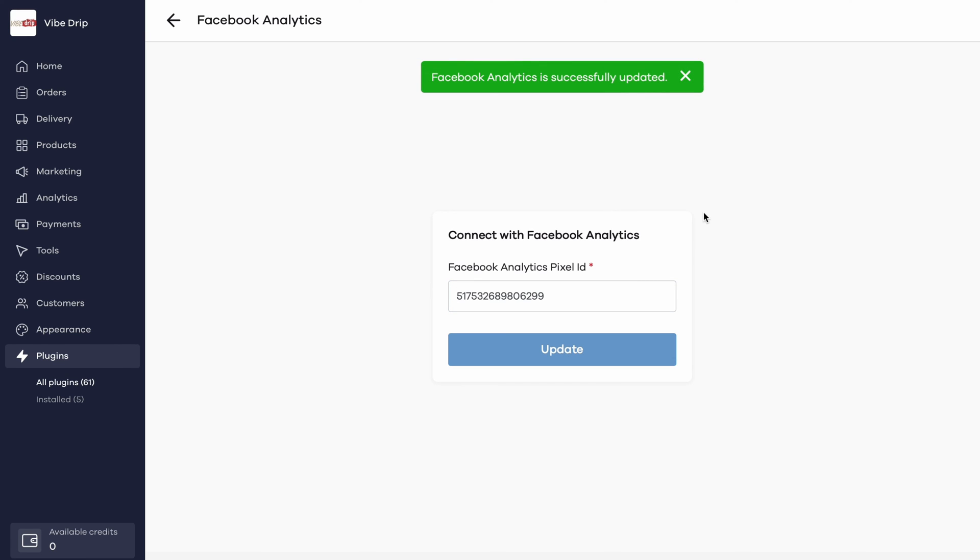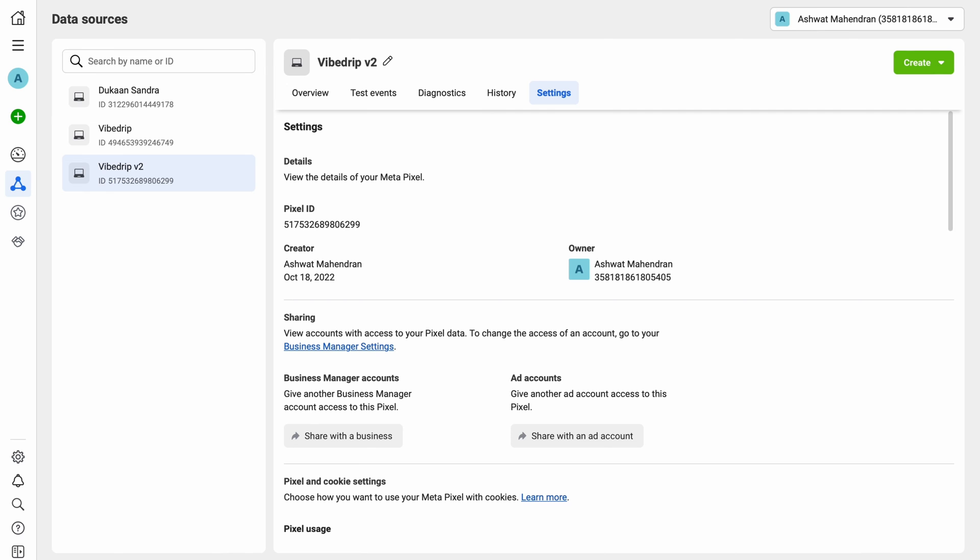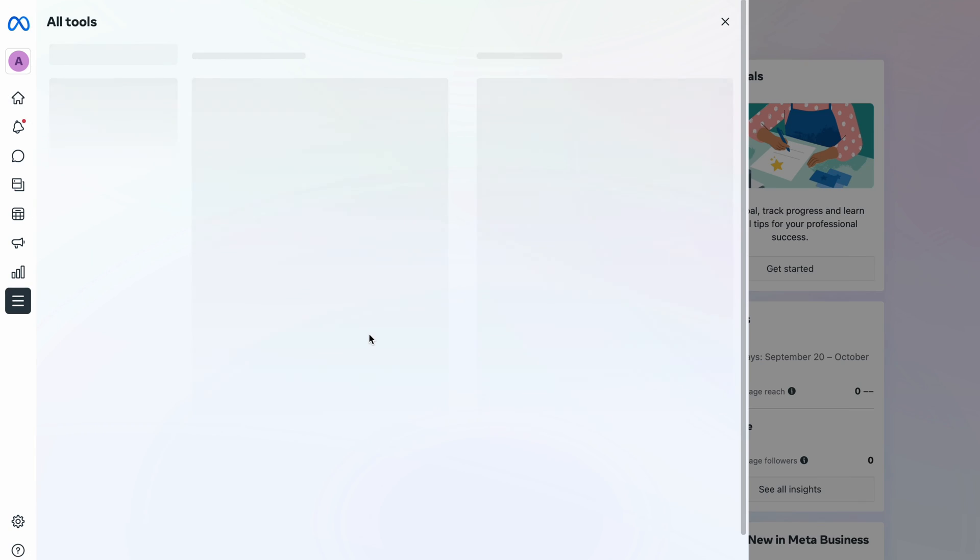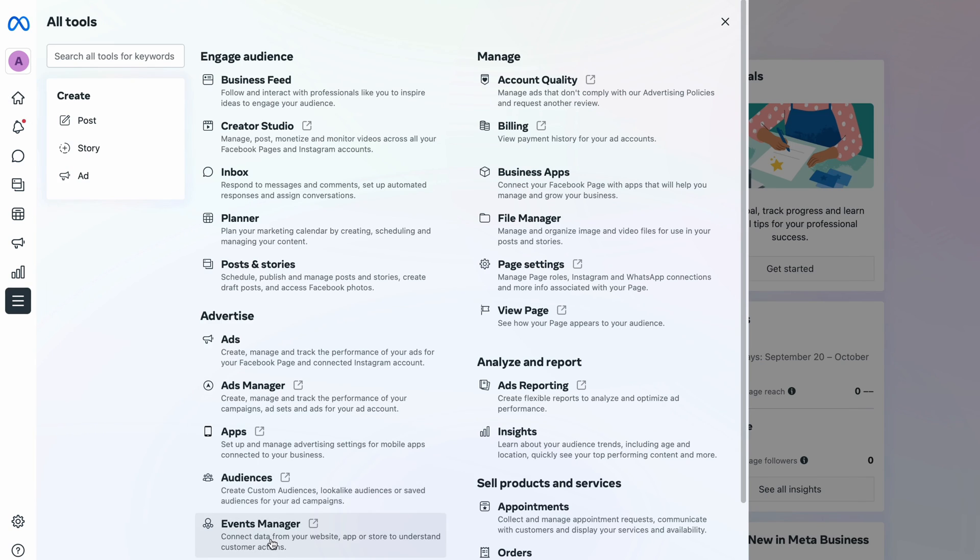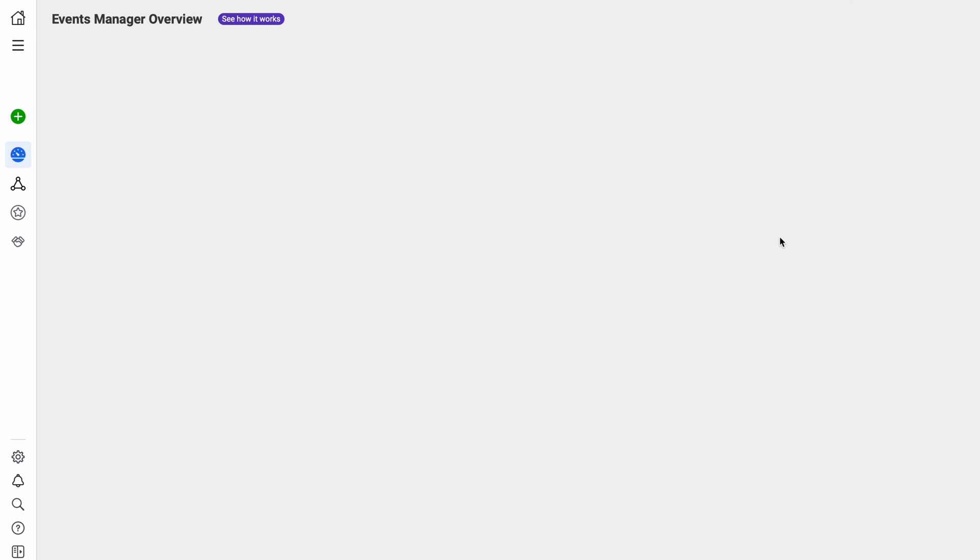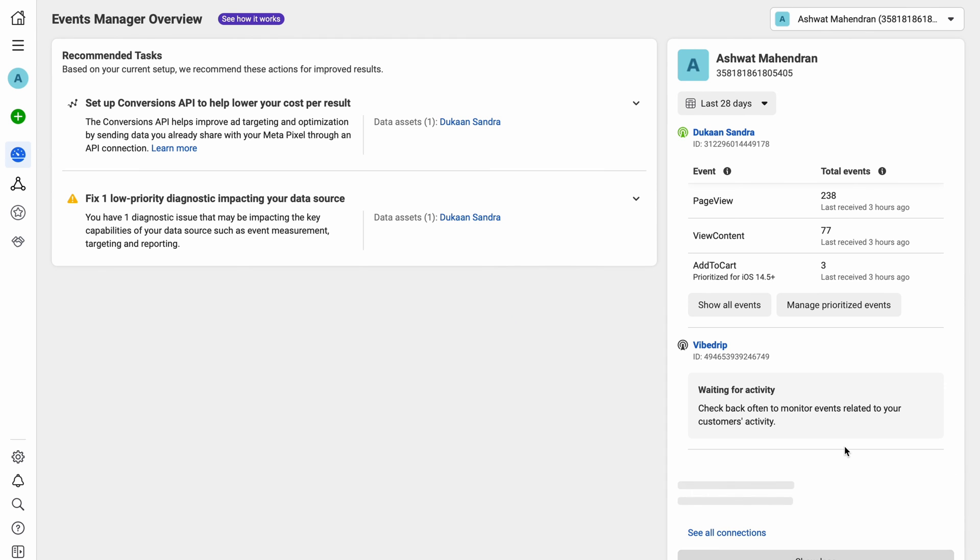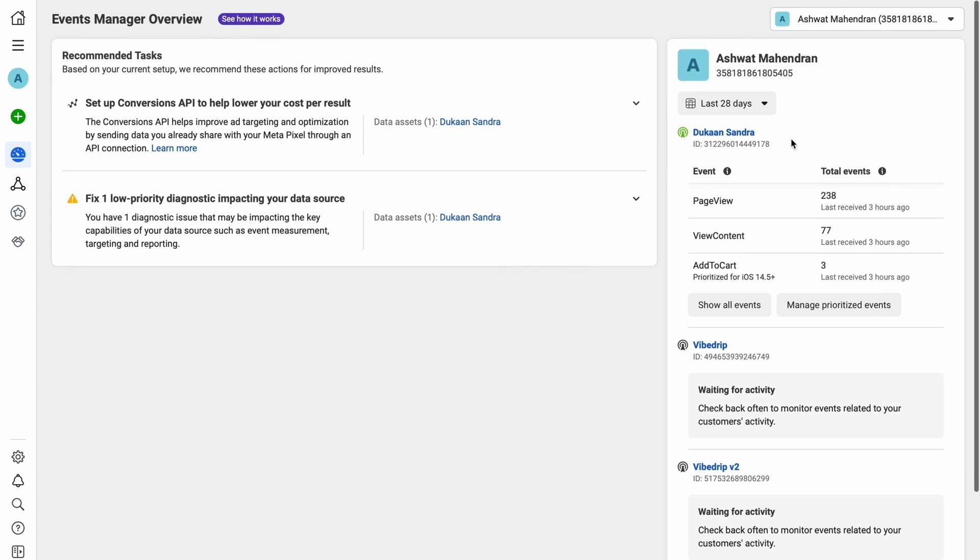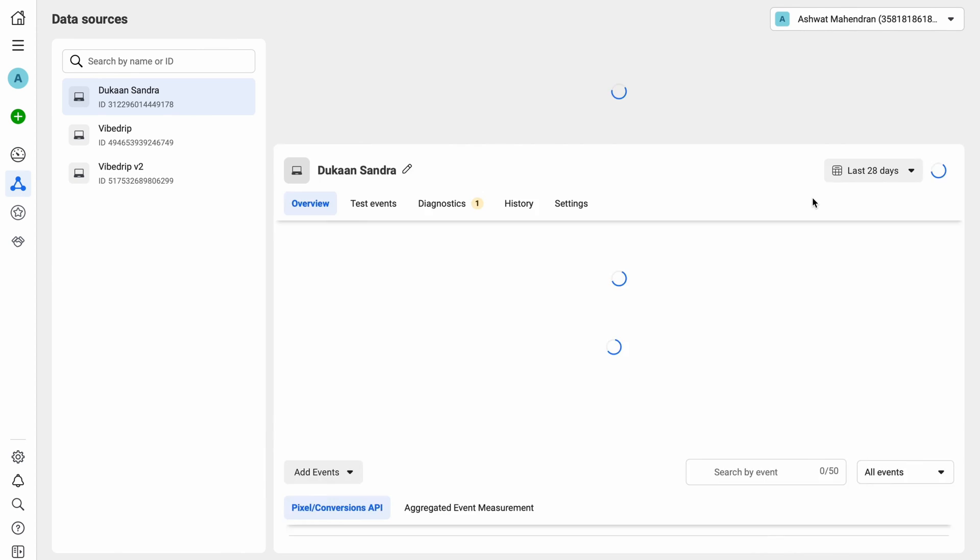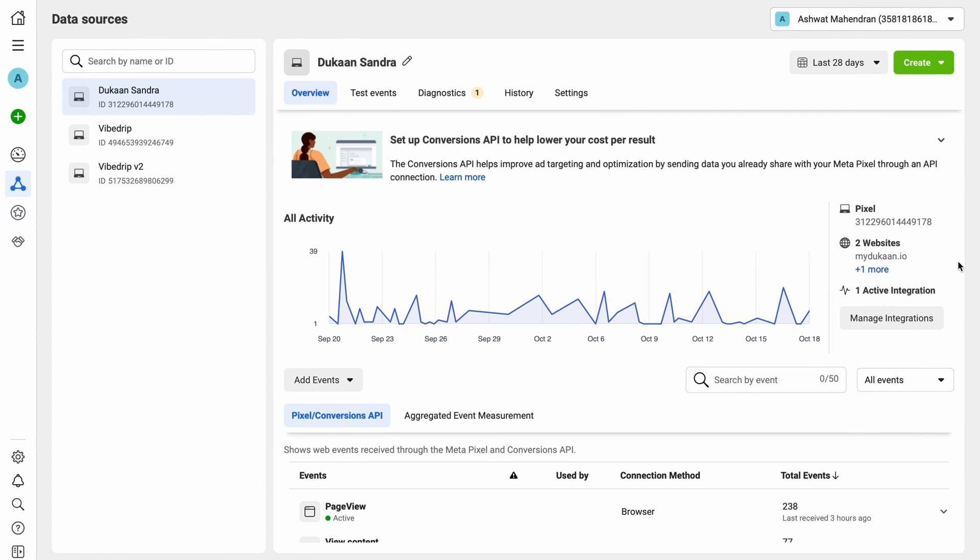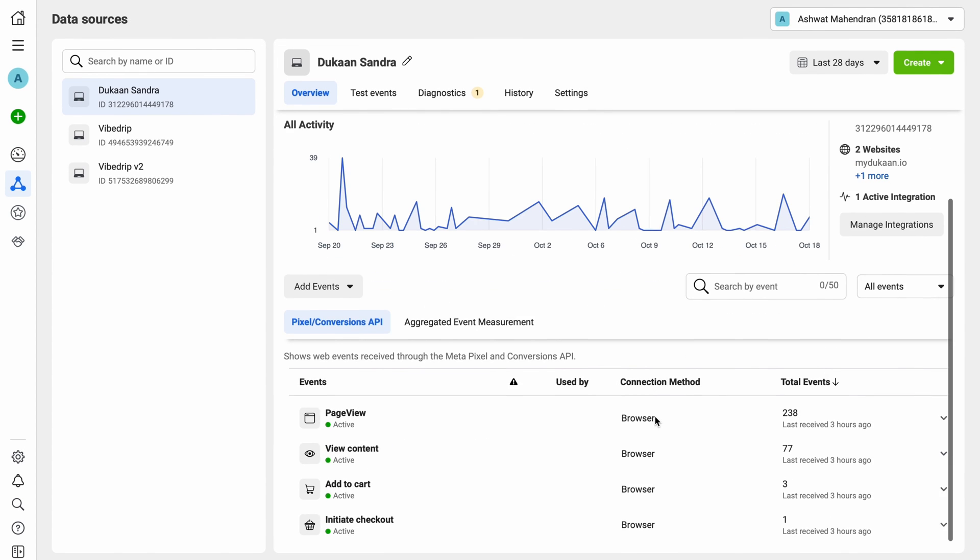Congratulations, now we've successfully connected Facebook pixel to your Dukan website. It'll take some time for the data to start flowing into your pixel, which you can check back later. Alternatively, let me show you a pixel I had already created for you to see what kind of events data we can get from pixel.